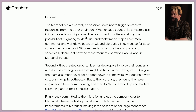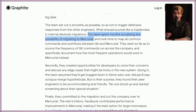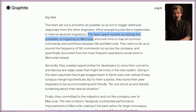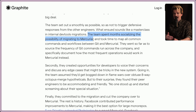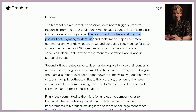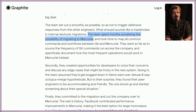The team spent months socializing the possibilities of migrating to Mercurial and took the time to map all common commands and workflows between Git and Mercurial. This is an interesting aspect of Facebook culture — rather than just doing it and hoping people will forgive them, they go out of their way to build internal support. This is also how React succeeded: a lot of what made React work was the effort the original React developers put in to advocating internally, convincing other teams to try this new pattern that looked terrifying and different but actually made much more maintainable code.